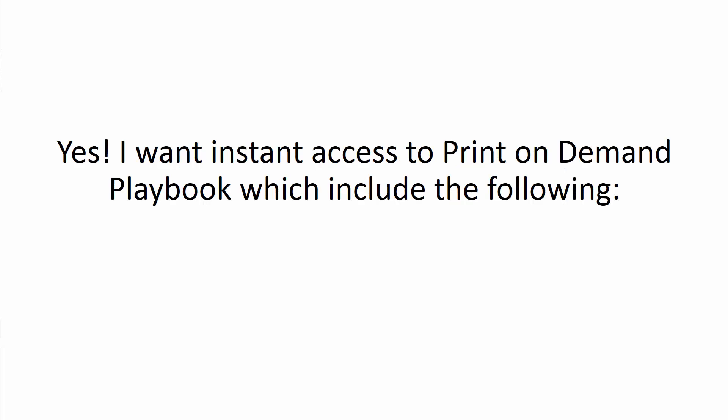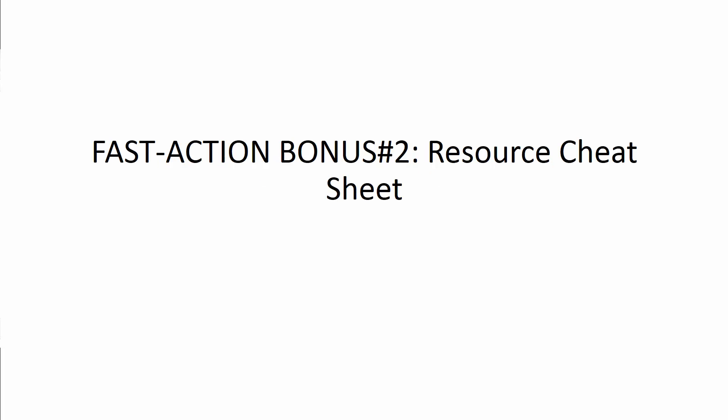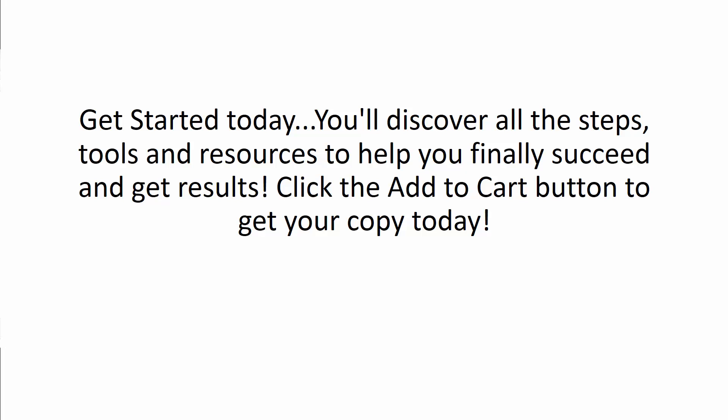Get instant access now. All you have to do is say, Yes, I want instant access to the Print-on-Demand Playbook, which include the following: The main video course, Fast action bonus number one, your checklist, and Fast action bonus number two, the Resource Cheat Sheet.